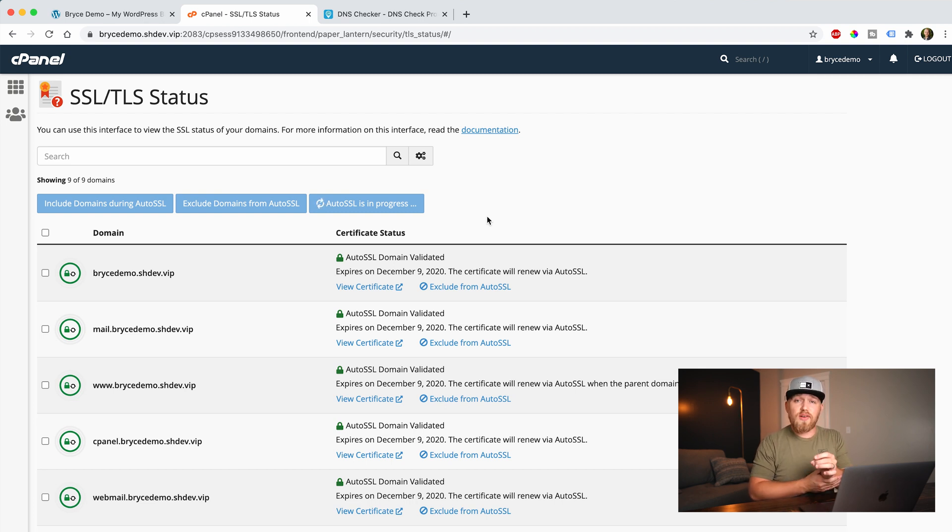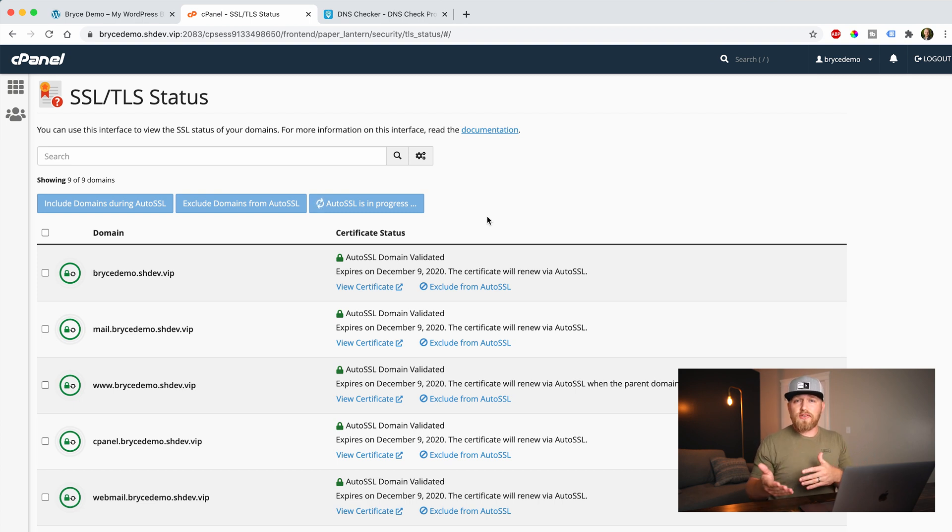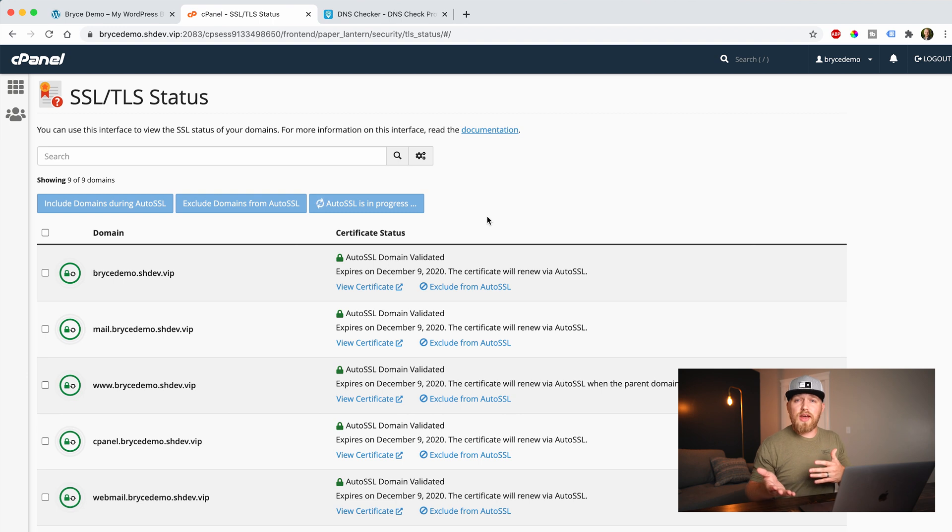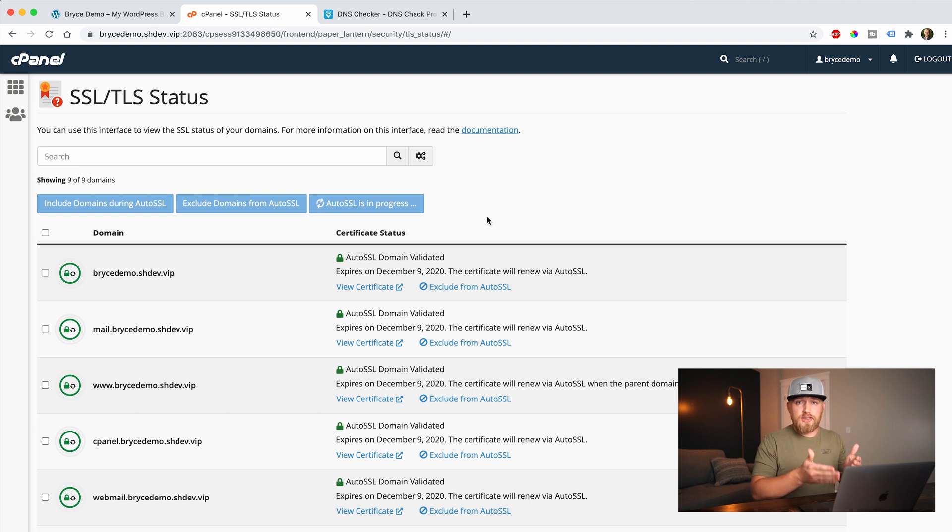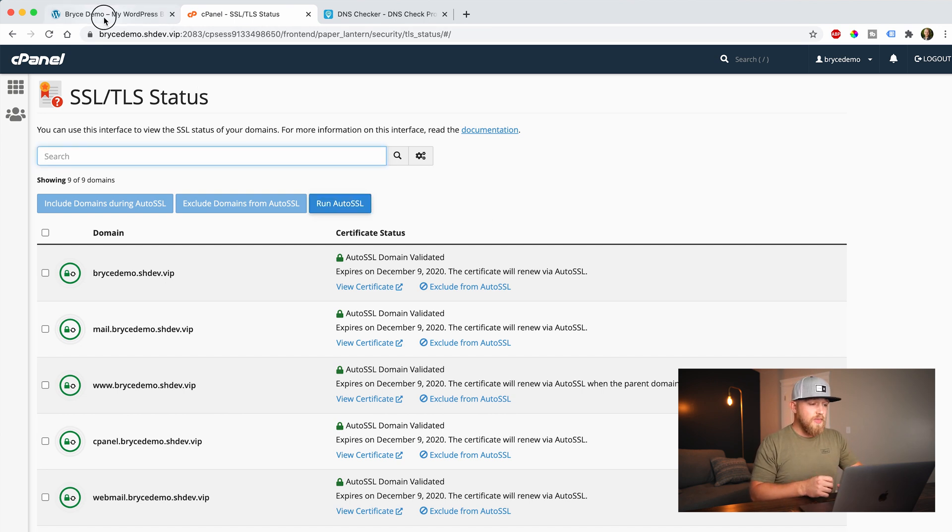And again, that's why I love A2 hosting so much, link in the description, because they have this capability automatically baked in. There's a lot of other web hosts out there that probably do have this feature. But I know for a fact that A2 hosting does provide this. So now that I've got the green padlock, I know that my SSL certificate is installed.